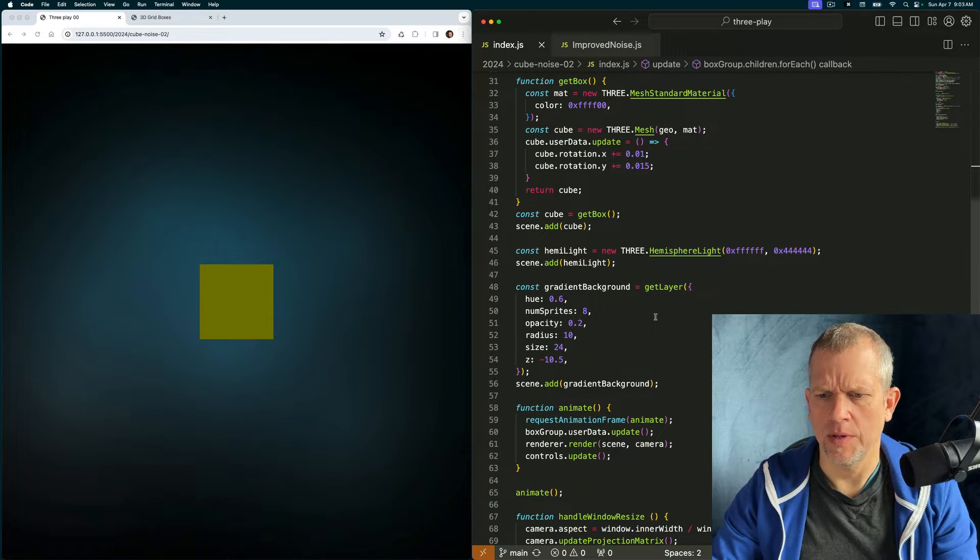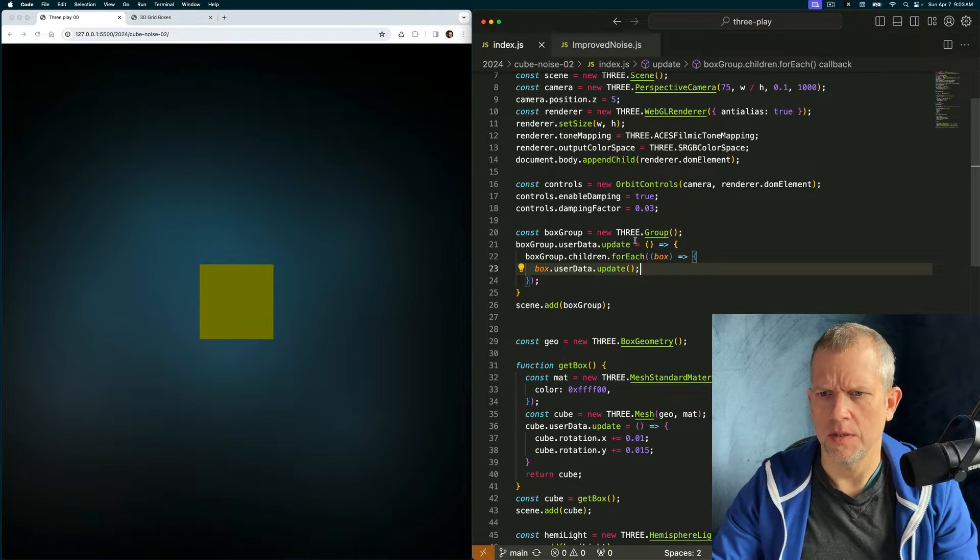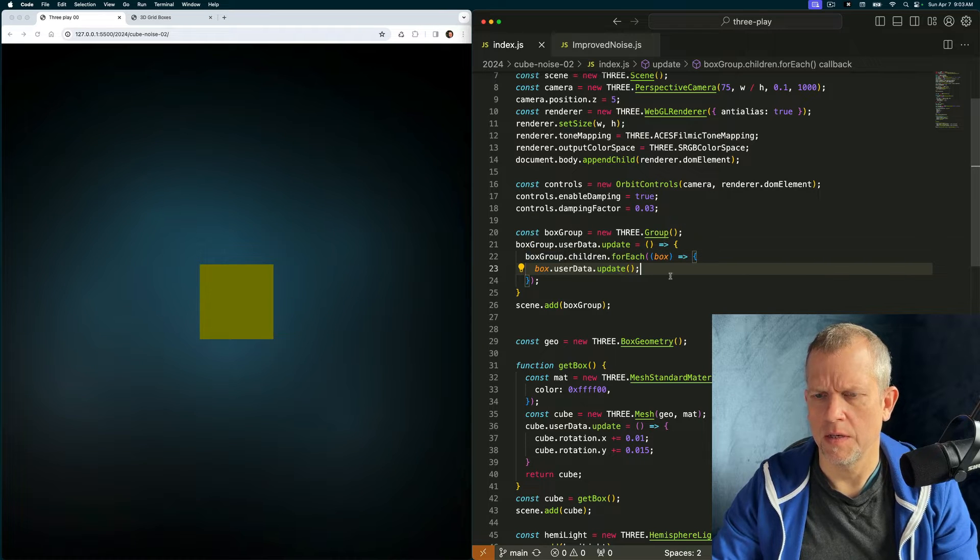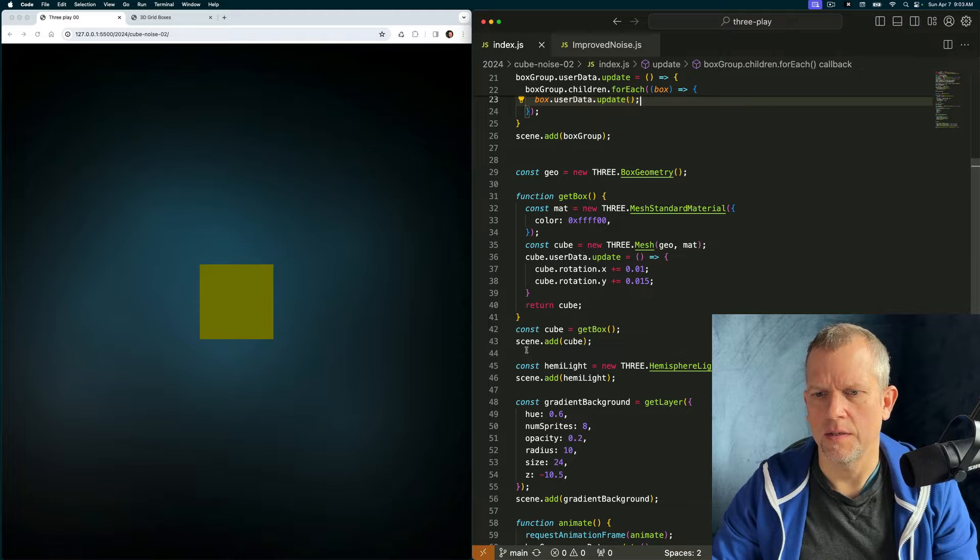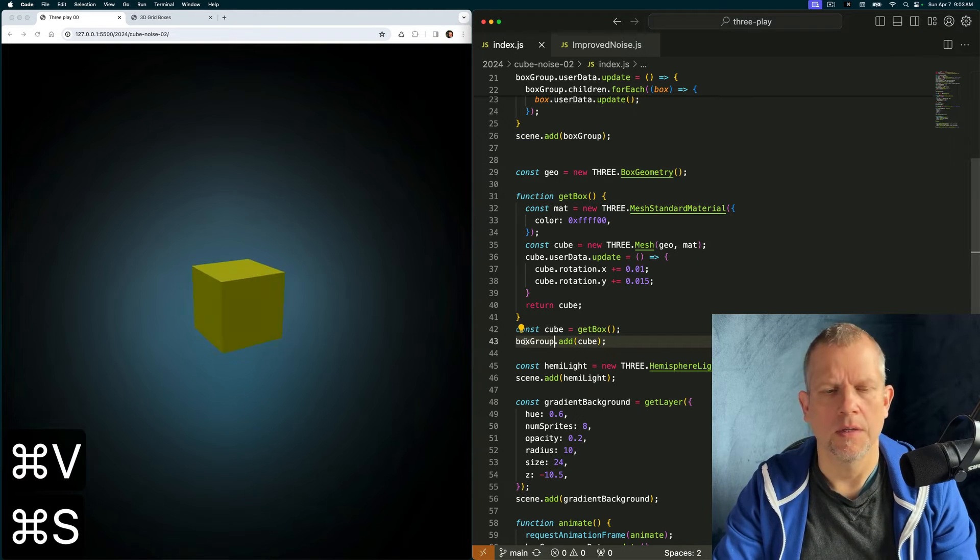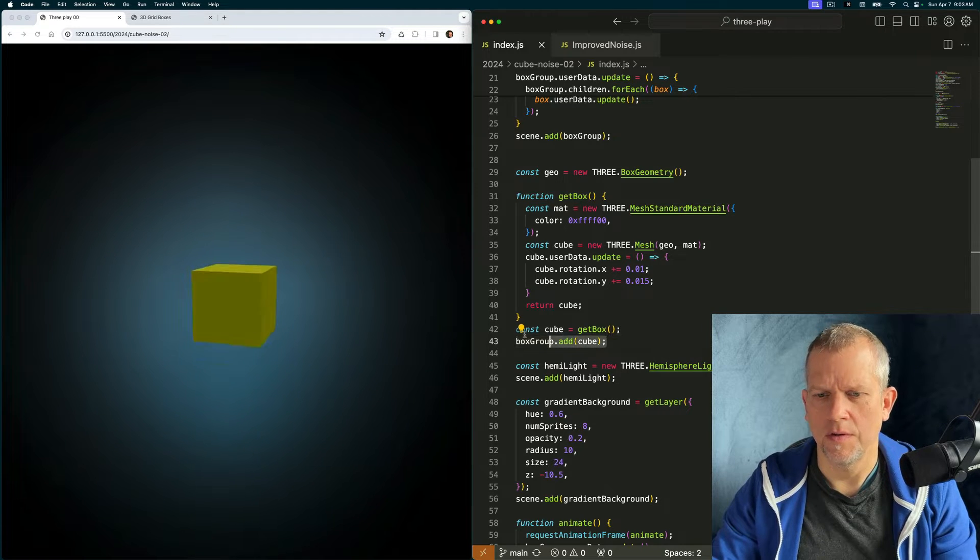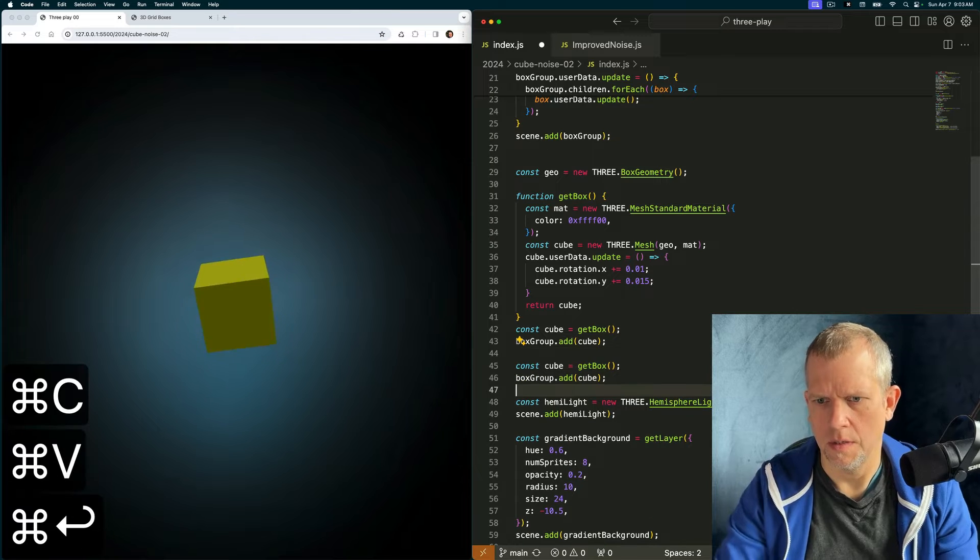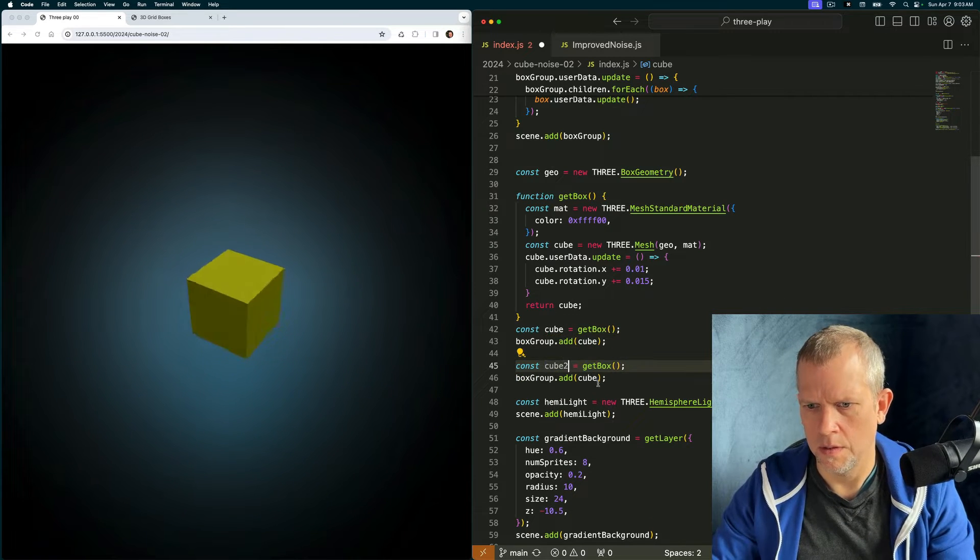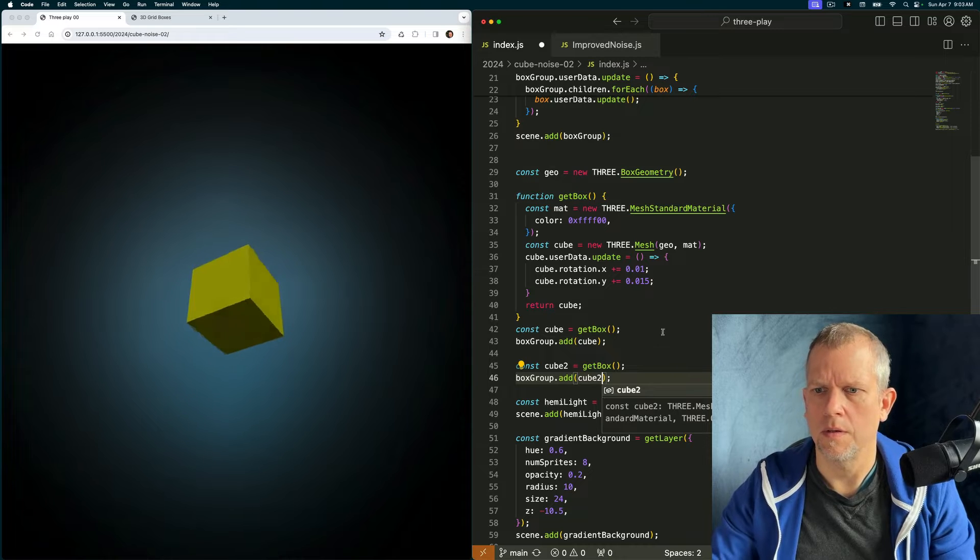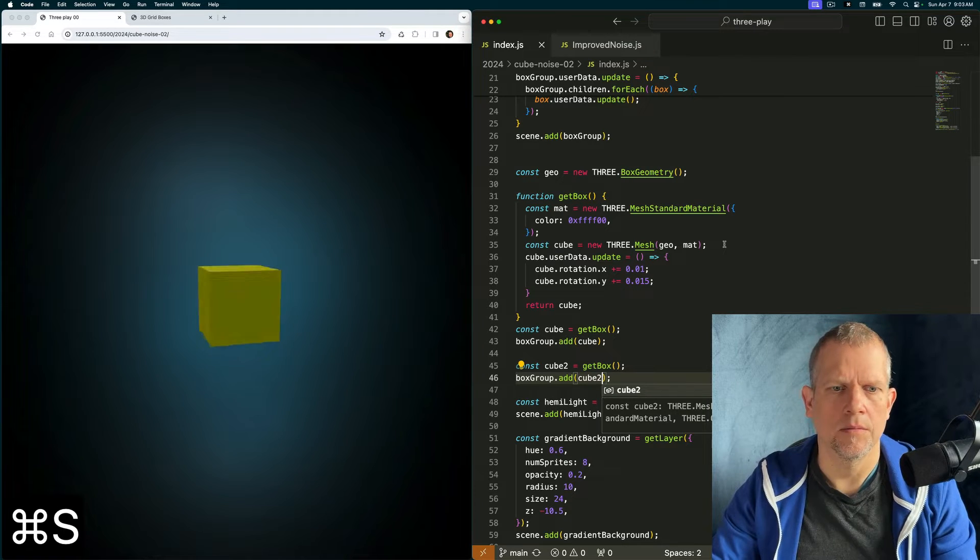Why aren't you animating then? Box group dot user data dot update equals loop over each guy and update it. Oh, I need to add it here. There. So if I were to copy this, create another cube. And now there's two there.